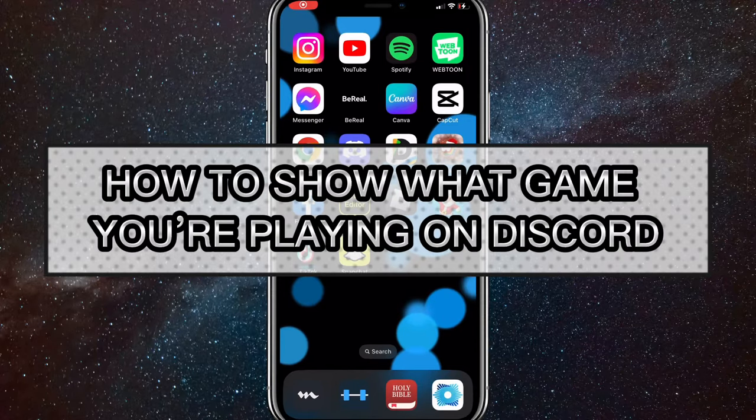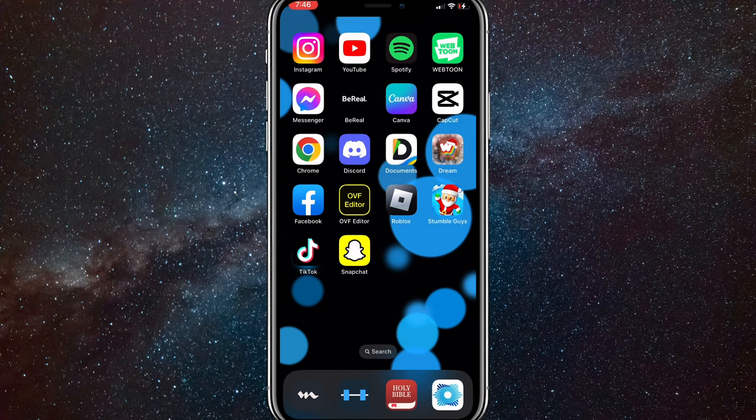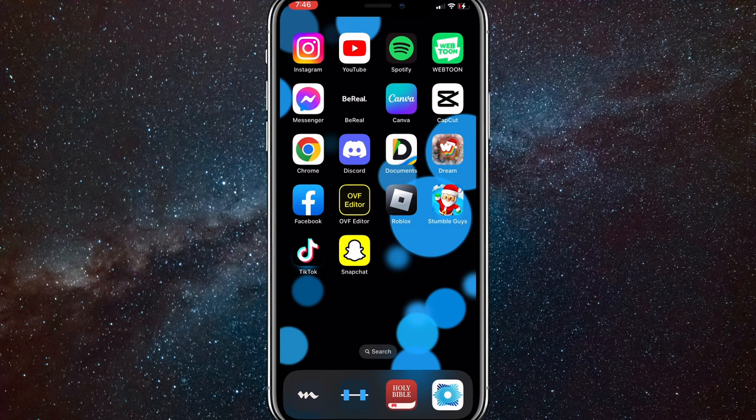Hey guys, in this video I'm going to show you how to show what game you're playing on Discord. What I mean by that is showing what app or game you are using on your phone at the time and it will show up on Discord.